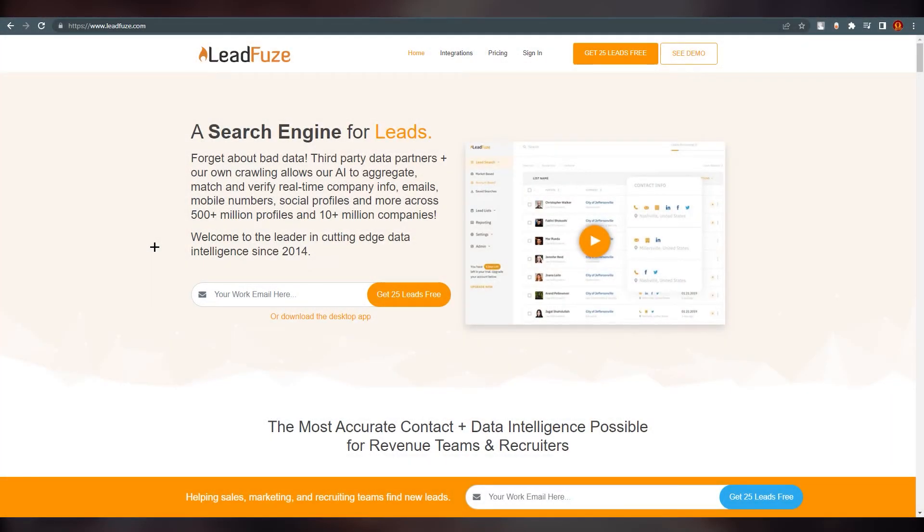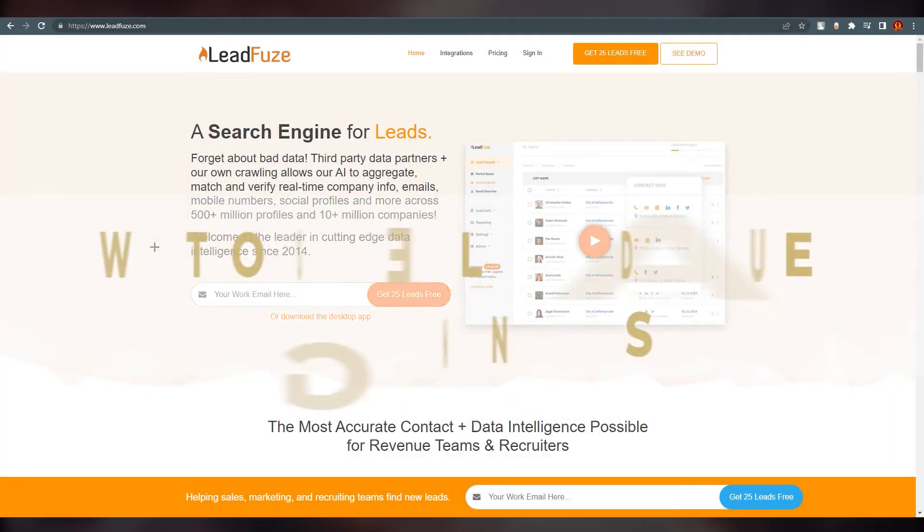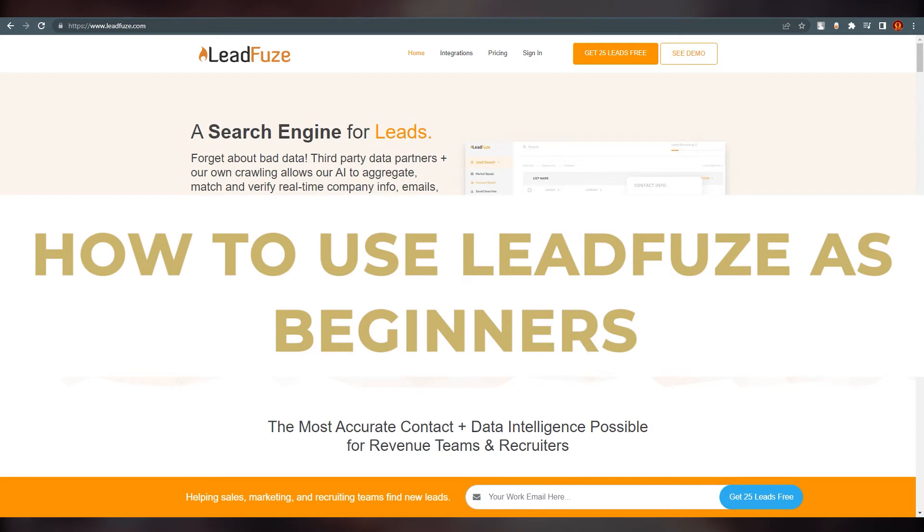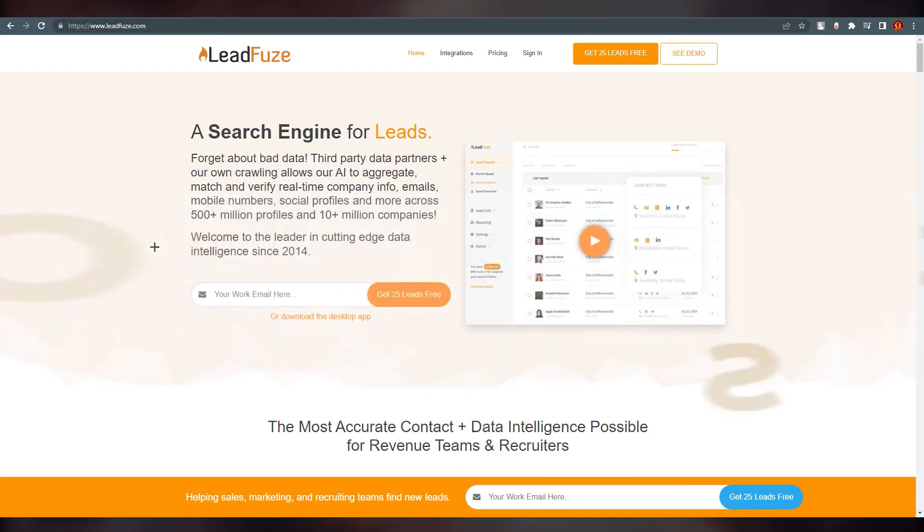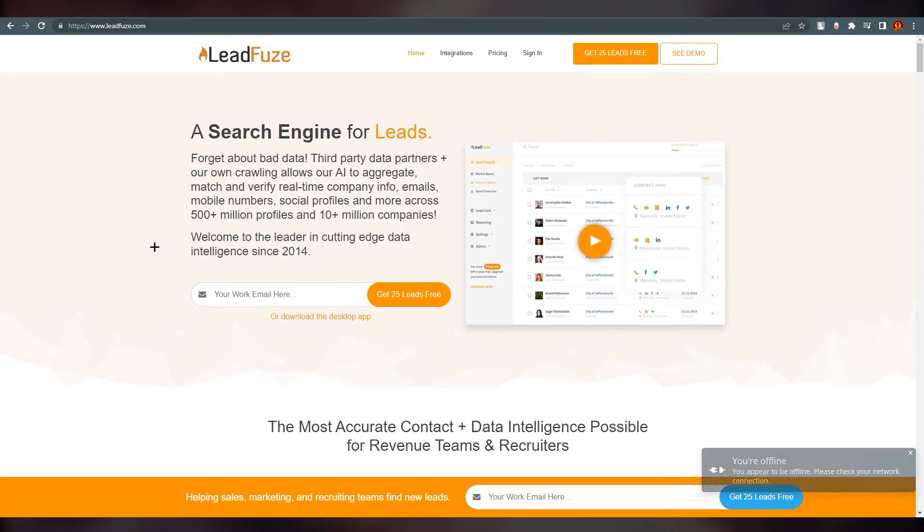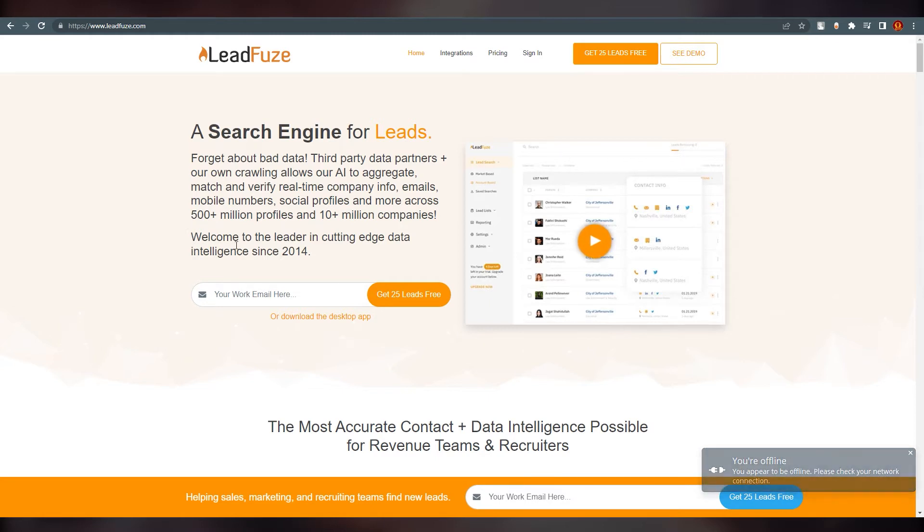Hello everyone, welcome back to our channel. Today we're going to talk about how to use LeadFuze. So first of all, what is LeadFuze? LeadFuze is a search engine that aggregates the world's professional data to deliver the freshest leads to you.